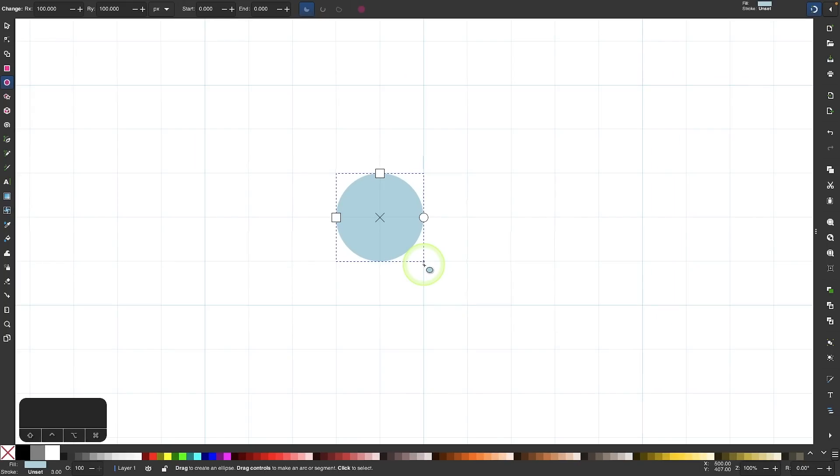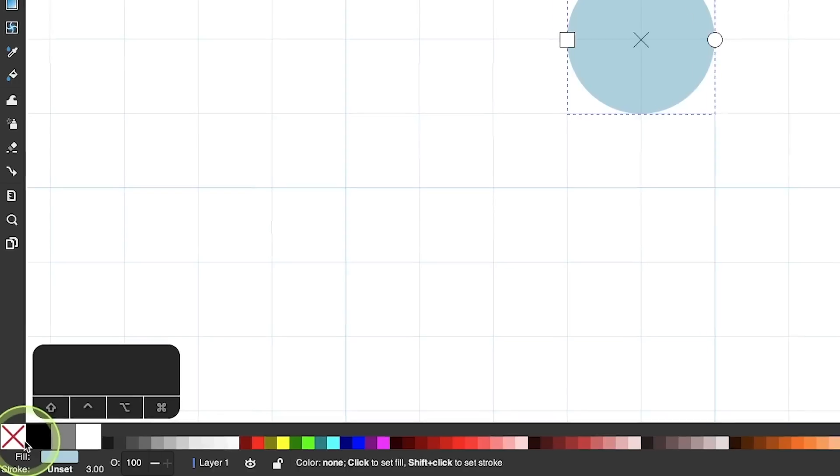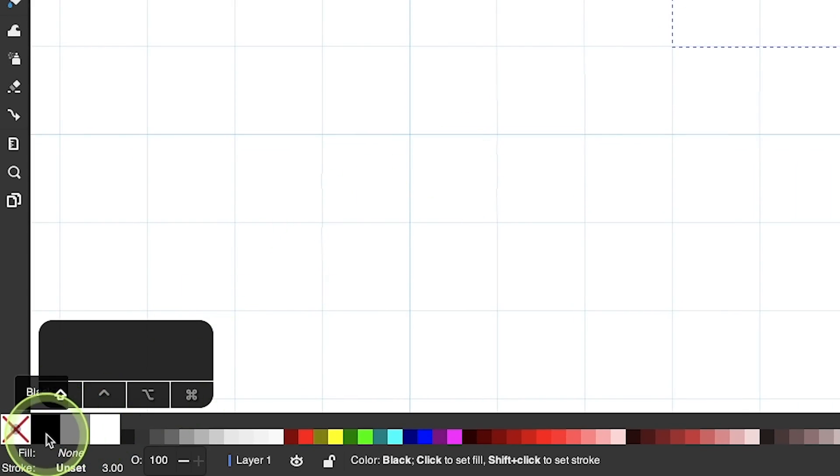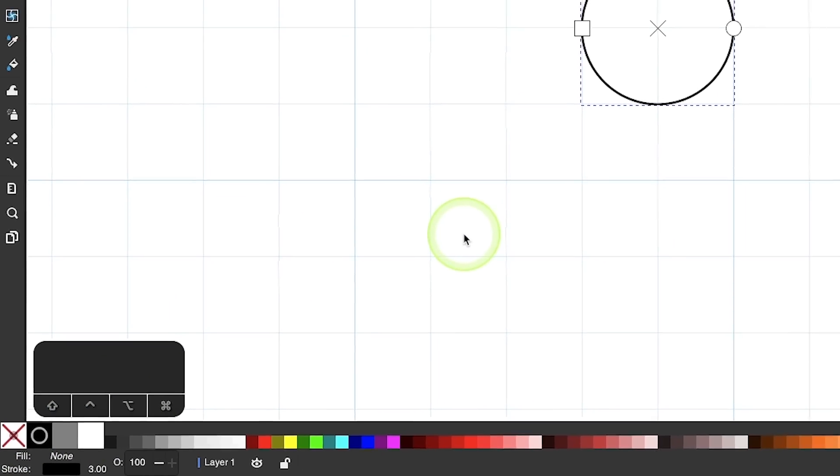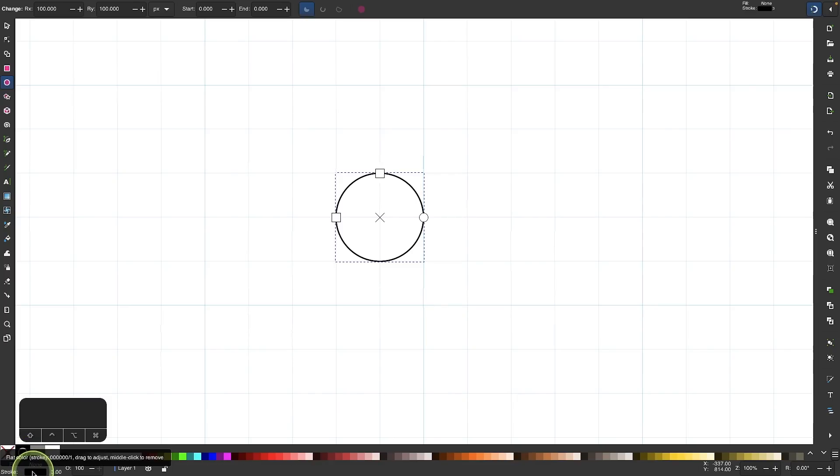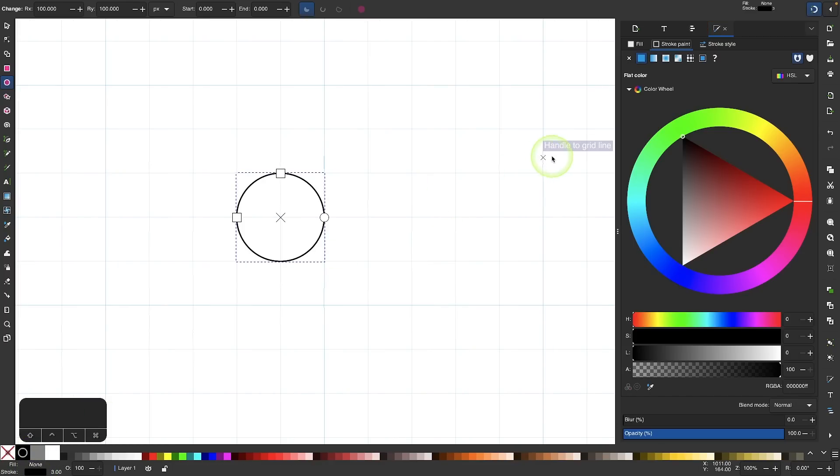Now I will remove the fill color by clicking on the red X down here and I will apply a black stroke by holding shift and clicking on the black swatch. Now I want to adjust this further, so I'm going to double click the stroke stripe down here to open that menu.